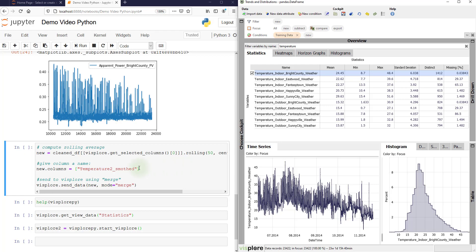And then we send it back to Visplore with send data and the mode set to merge.